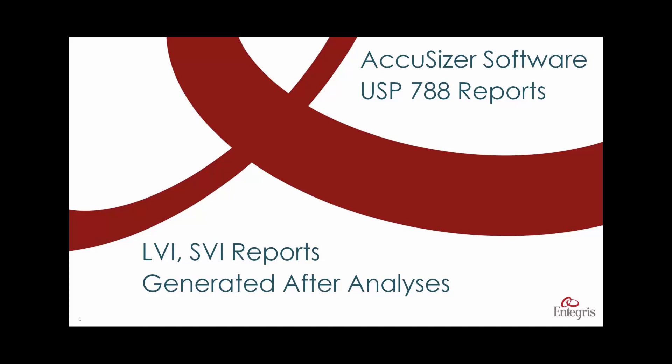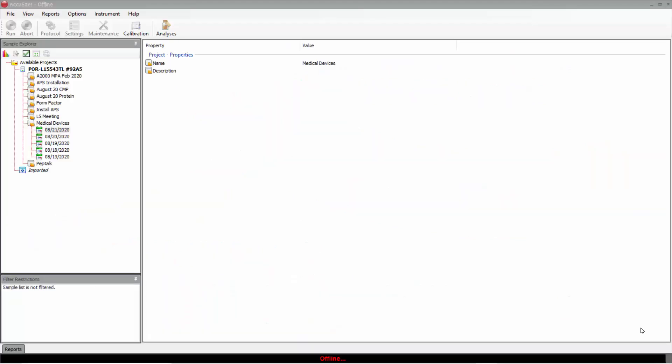This is AccuSizer Software Training on how to generate USP 788 reports after we have already completed all of the measurements. If we want to generate a USP 788 report, either LVI or SVI, on data we have already measured,